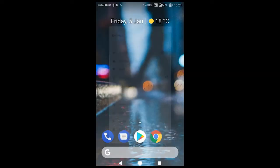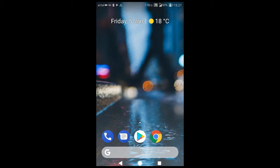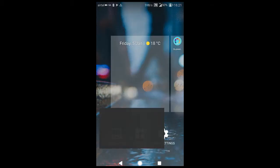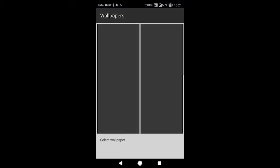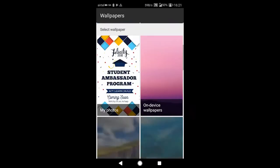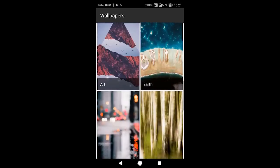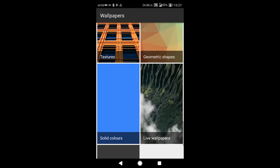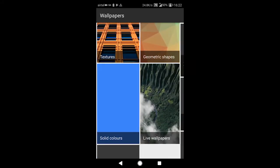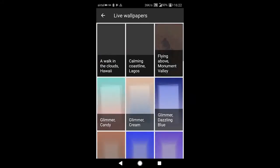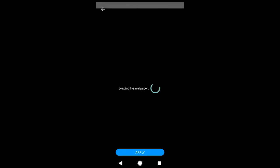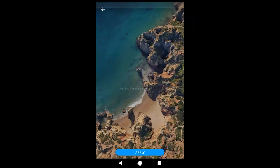But we need our live wallpaper back. So all we'll be doing is going to the Wallpapers option again, going over to Live Wallpapers, selecting the desired wallpaper, and clicking on Apply. Wallpaper has been set.